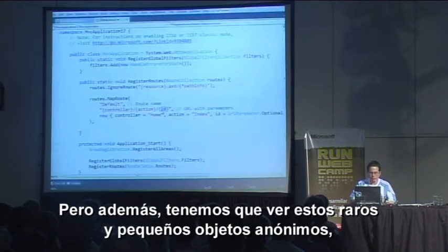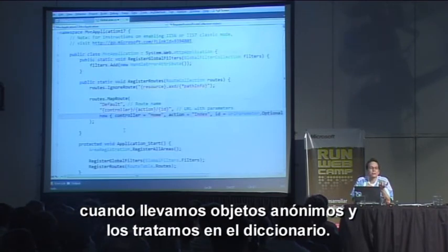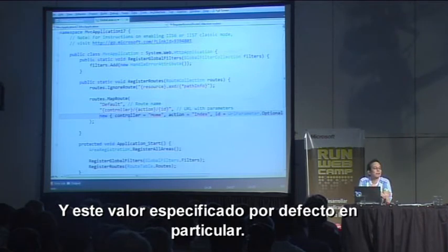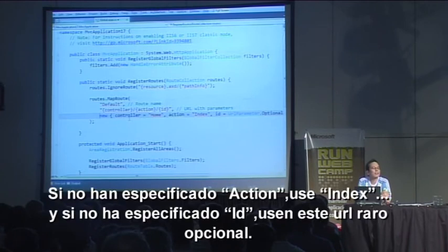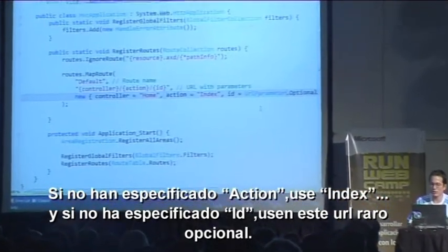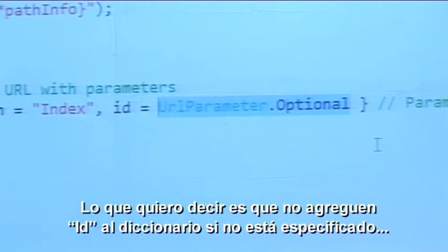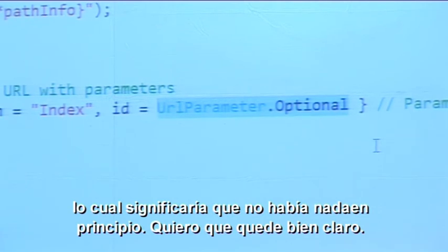The other thing to notice is we have this anonymous object — a little trick where we take an anonymous object and treat it like a dictionary. This particular one specifies default values. It's saying: if you didn't specify the controller, use home; if you didn't specify the action, use index; and if you didn't specify the ID, use UrlParameter.Optional. What that means is don't even add ID to the dictionary if it wasn't specified, because otherwise it might add an empty string, and that might mean something different than it not being there.